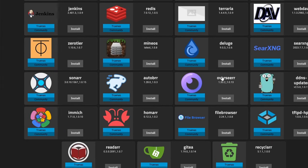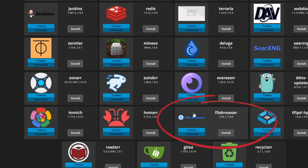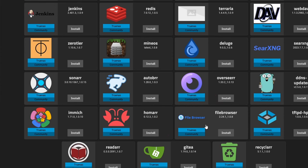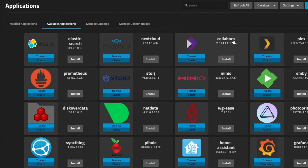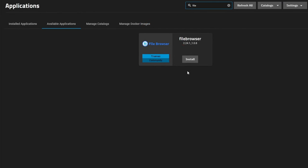Then go over to Apps, select Available Applications. Scroll down all the way to the bottom and we should have File Browser 2.24 — this is the latest version. If you can't find it, you can use the search at the top for 'file' and it should pop up.